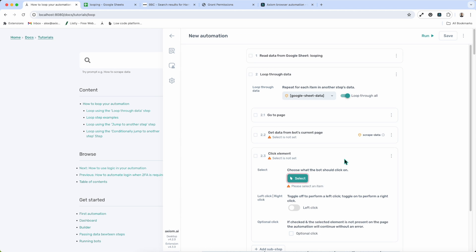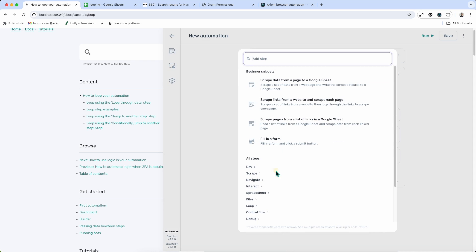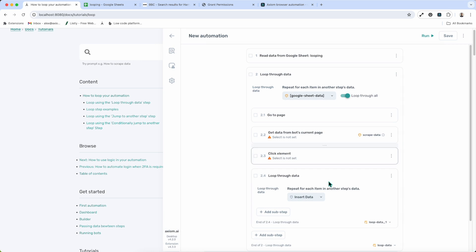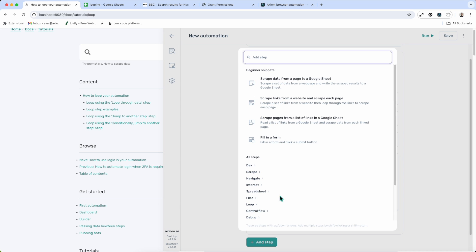Another feature of Axiom's looping is that you can nest loops within loops. I can add another substep and search for loop — you can nest up to several levels. You can add substeps directly into the nested Loop Through Data by clicking to open the step finder.